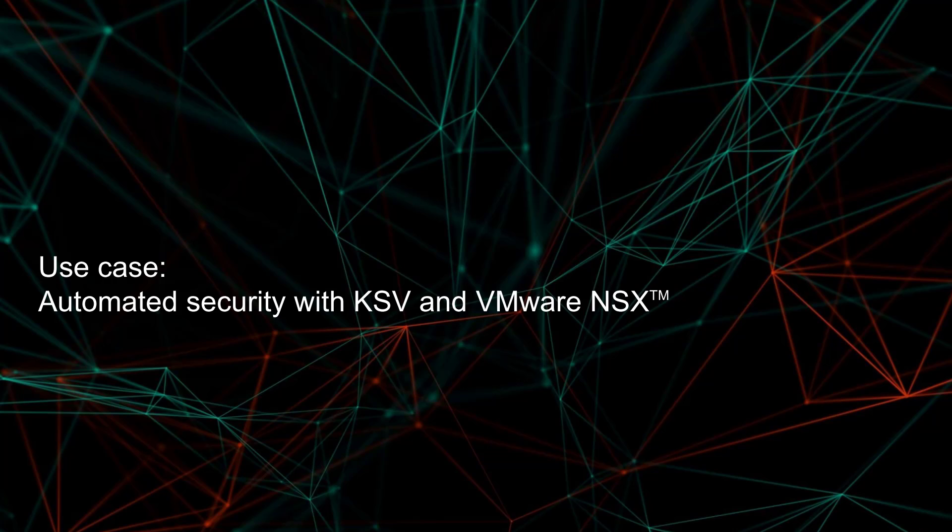Welcome to the Kaspersky Security for Virtualization short how-to video, the opening of a set of videos aimed at enriching your knowledge of Kaspersky products and technologies.